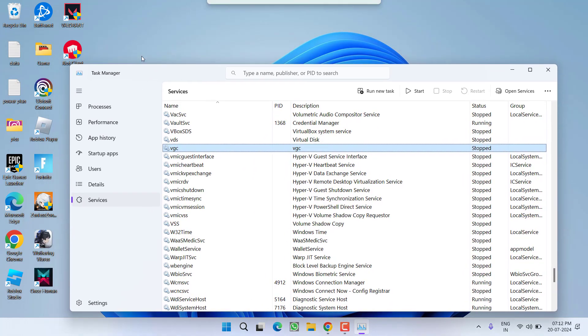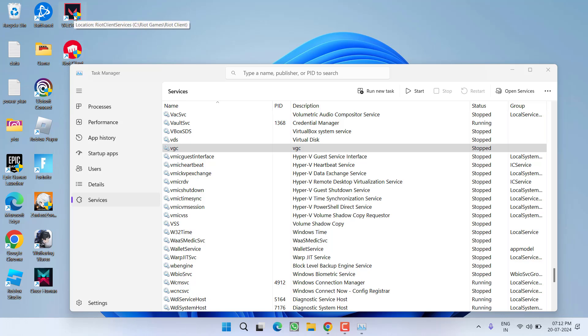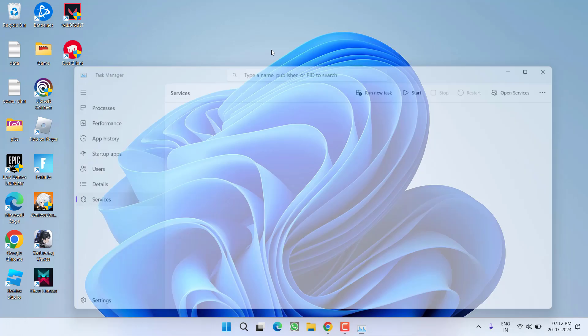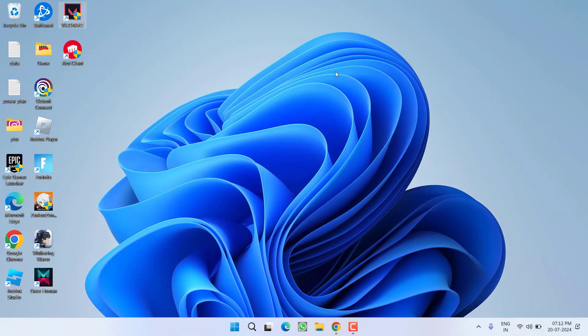After restarting the VGC service, go ahead and relaunch Riot Client and then Valorant to fix out the issue of Valorant error code 62. Now if this also failed to work out, let's proceed with the third step.